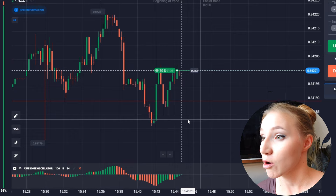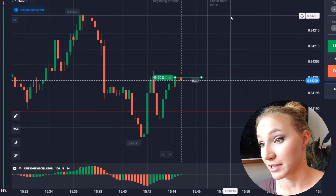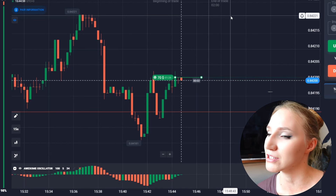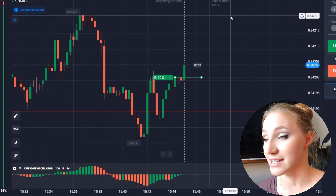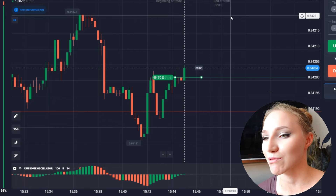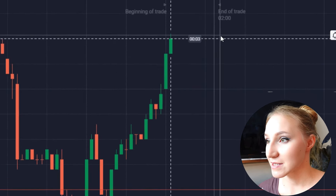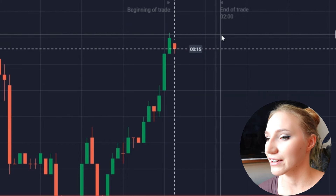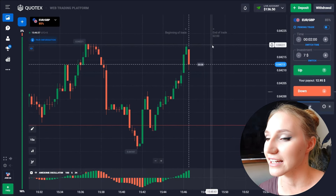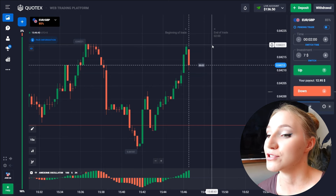The price moves up very impulsively with green candlesticks, and I think very soon the price will be moving higher. I have chosen two minutes with a reserve because the price may move down to the support level or get into a flat zone. The price has been moving according to our scenario and shows very good growth — the indicator showed a very good entry point. Two minutes were enough and it is a good thing, so let's continue.